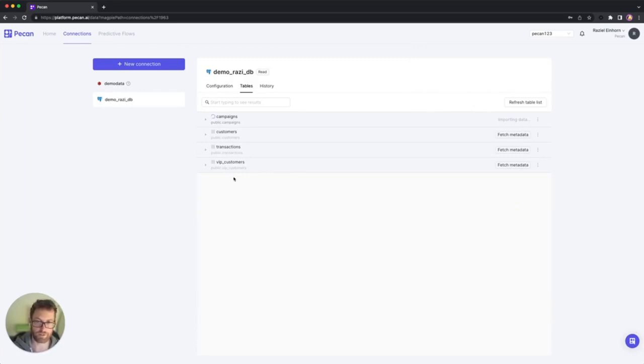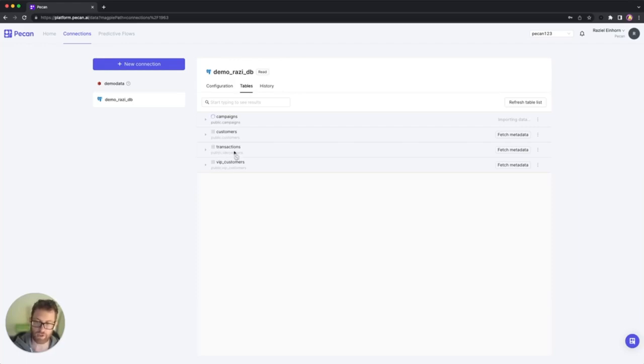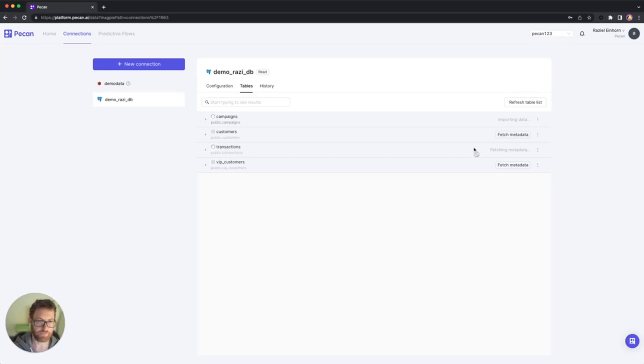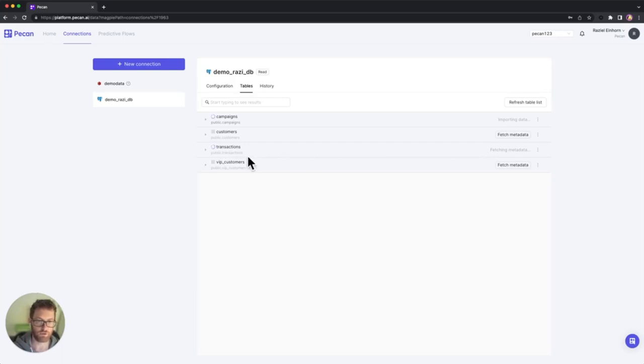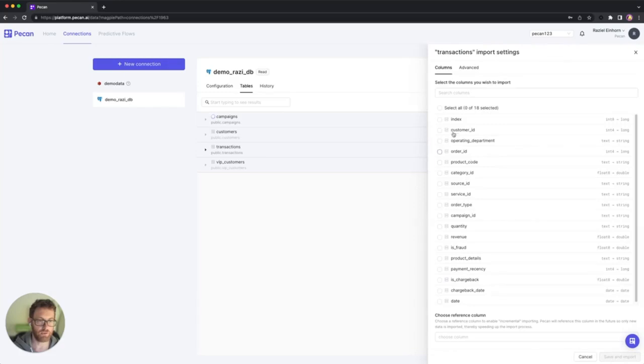I also have another table here that is called transactions. And I know the transaction table is filled up with new data quite frequently. So what I'm going to do with it, I am going to import it. But I don't want it to bring the entire data all over again every time. So what I'm going to do, I'm going to just wait for it to fetch the schema.